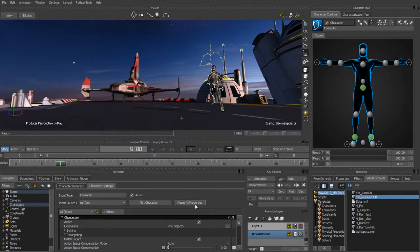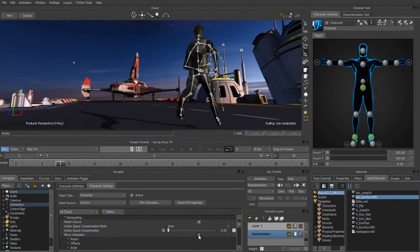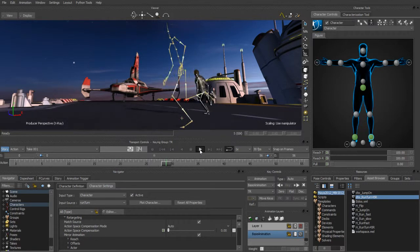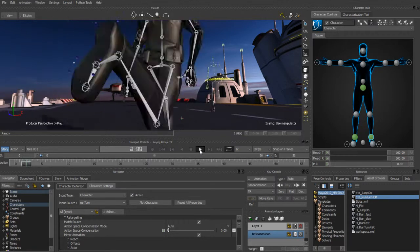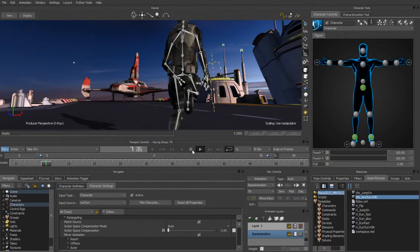The next thing we're going to do is turn our character around so that he's actually running toward the ship. This is really fast to do — we'll just use the mirror animation to do that. As soon as we turn that on, you can see that we've basically got the character going in the general vicinity of our ship.